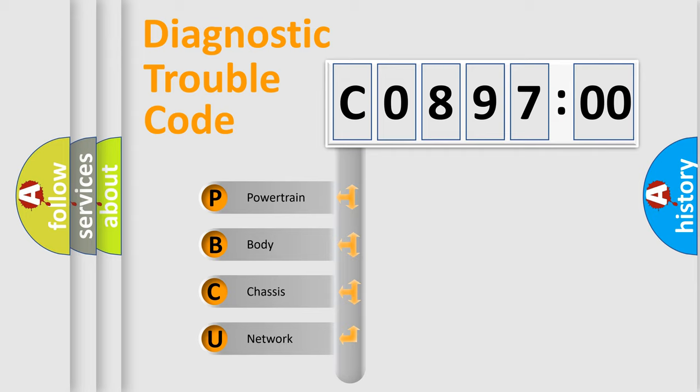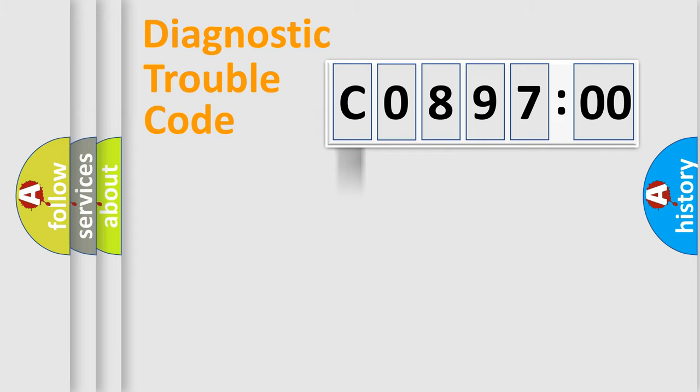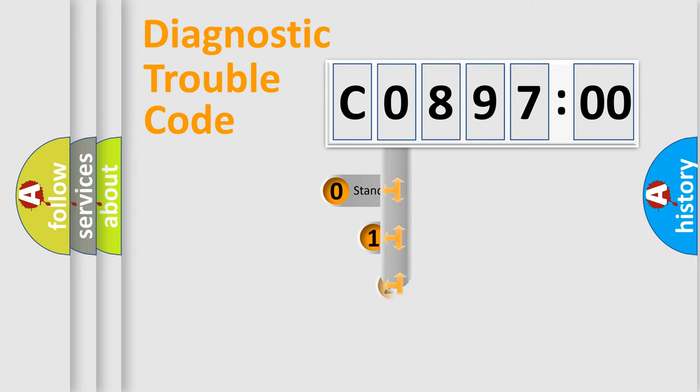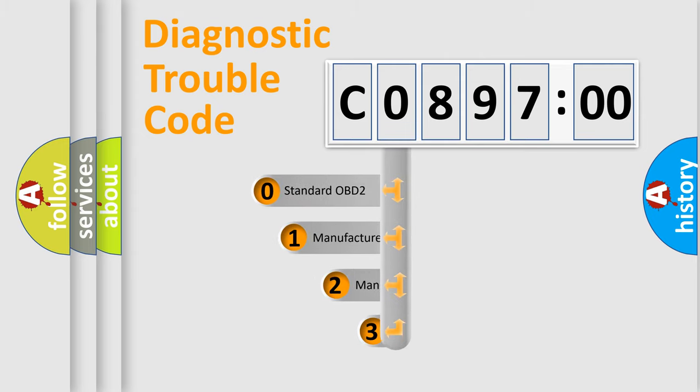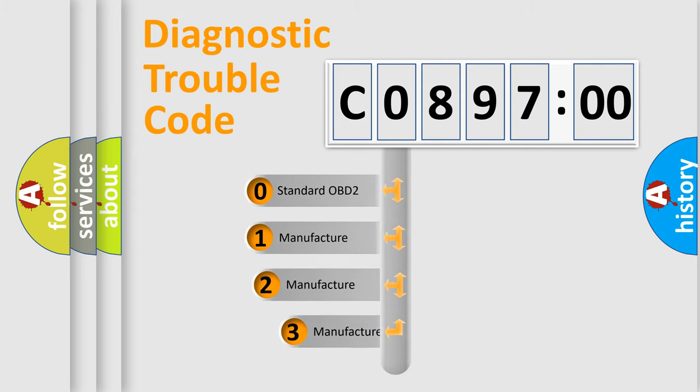We divide the electric system of automobile into the four basic units: powertrain, body, chassis, network. This distribution is defined in the first character code.